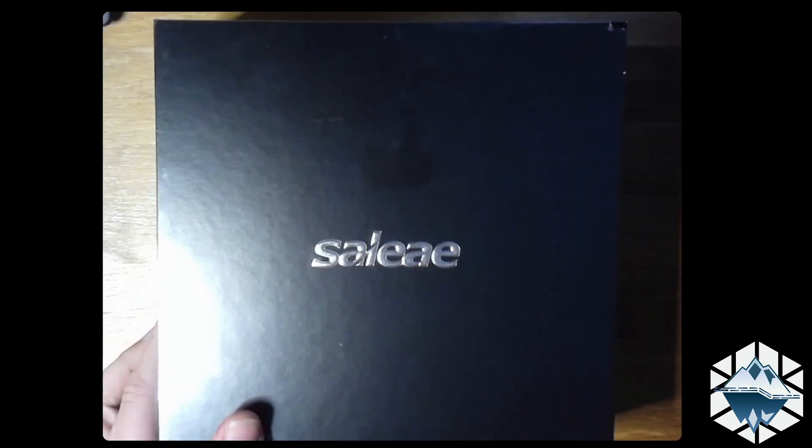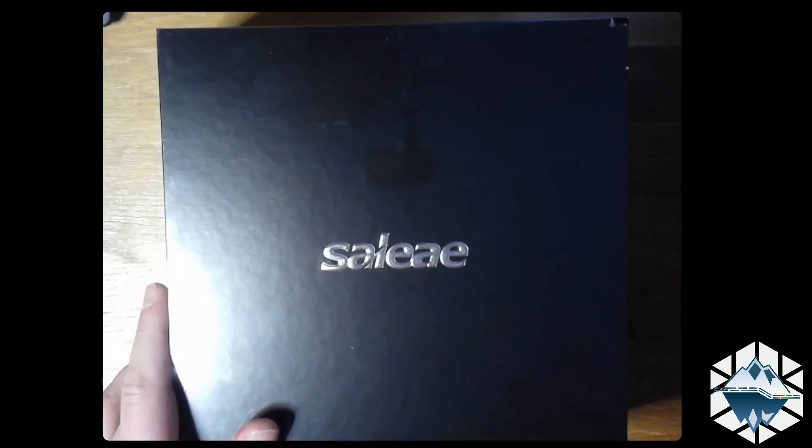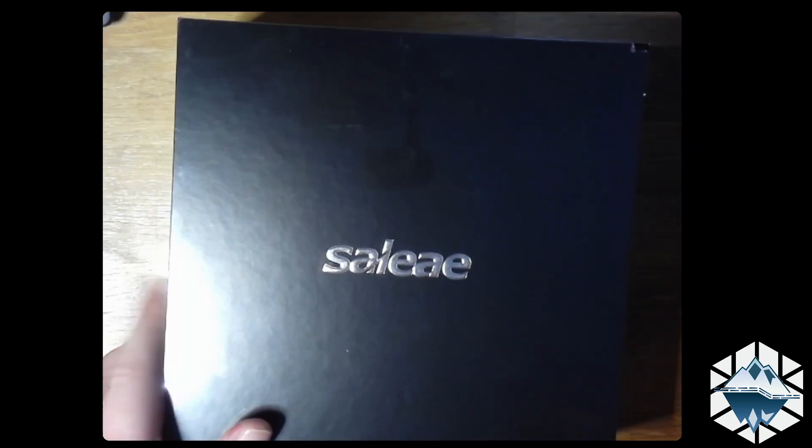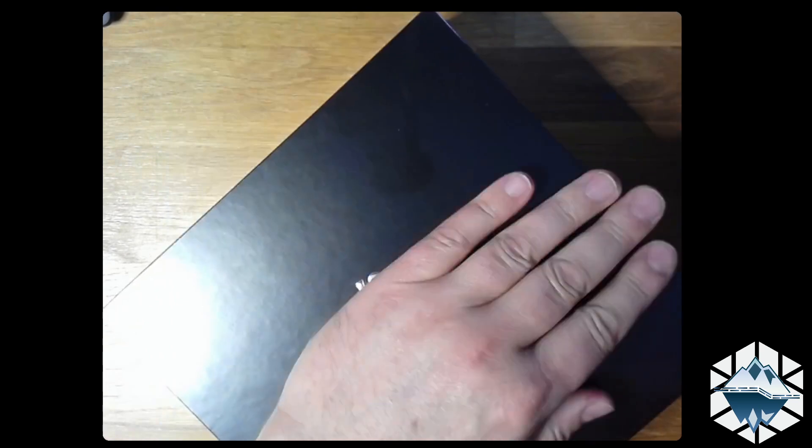This is my new logic analyzer from Saleae. No, it's not the Logic Pro and stuff like that but I'm happy. It's really smooth and silk. It's going to be an unboxing video for you guys today. The packaging is super nice, let's get started.